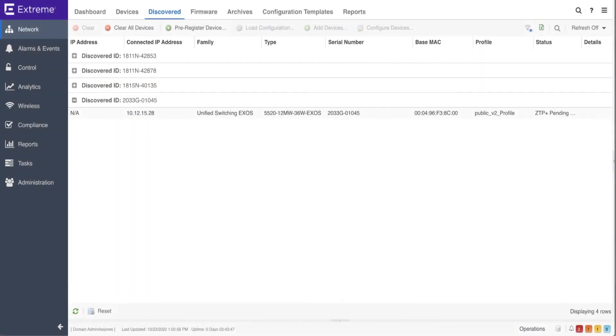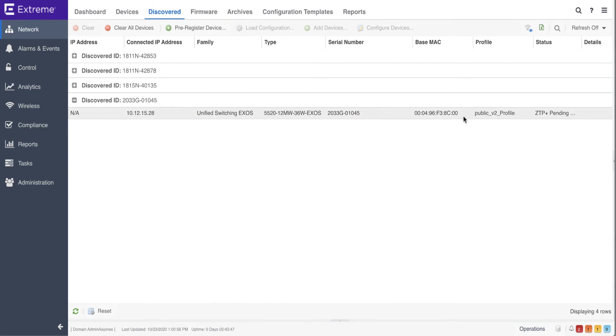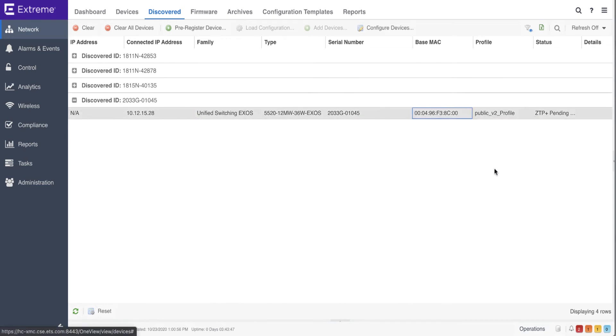Much like the VOS operating system, a universal switch using an XOS operating system registers with XMC and appears in the Discover tab, where a configuration can then be pushed to the device.